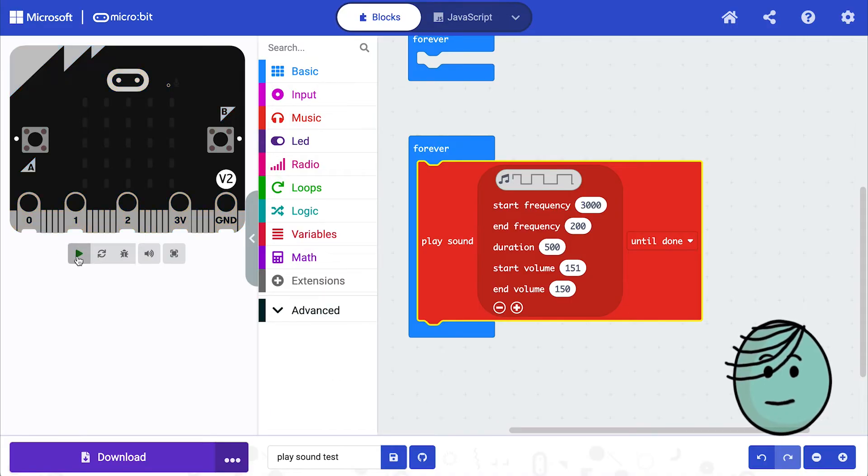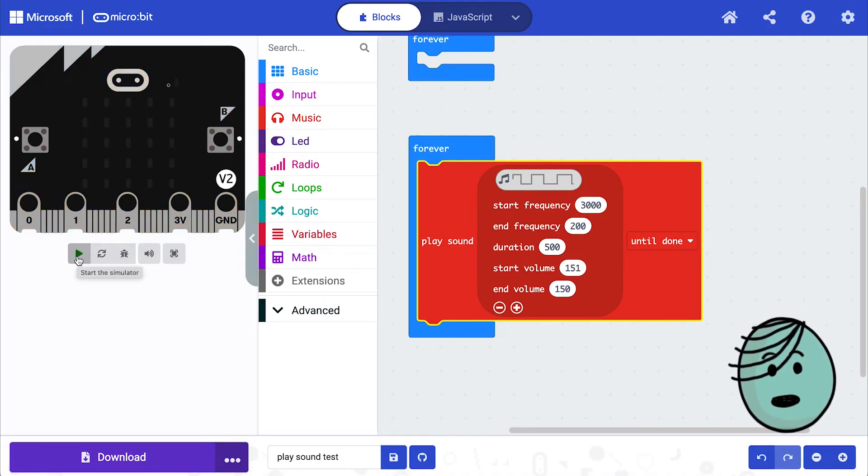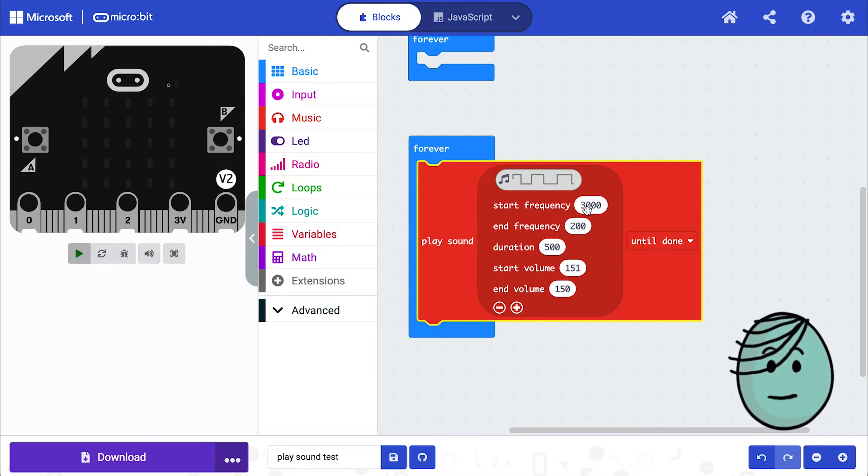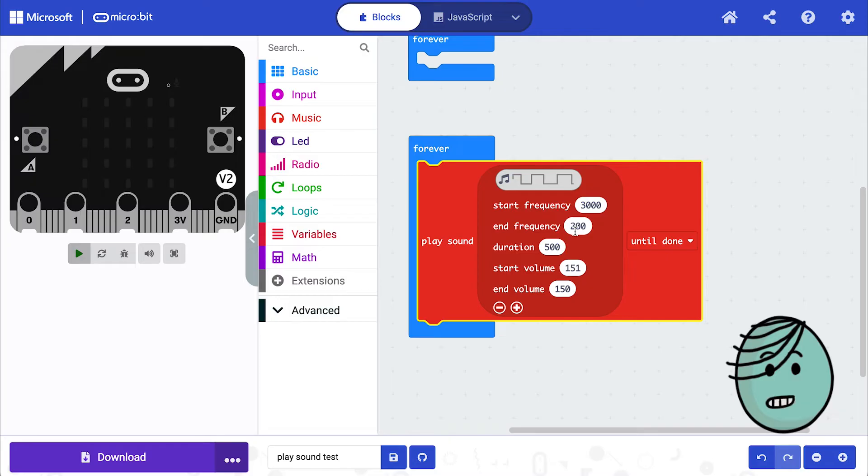Okay, that's a little intense. I'm going to go ahead and stop things while I'm working. I want to play with the frequency, the start frequency and end frequency of the sound.